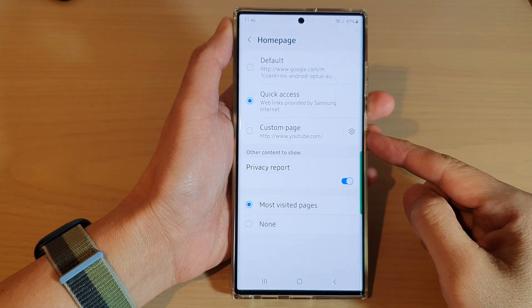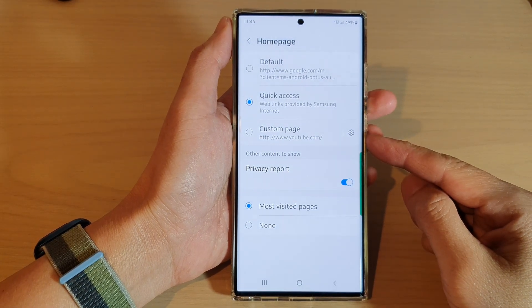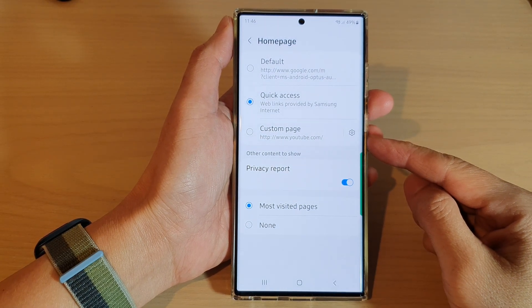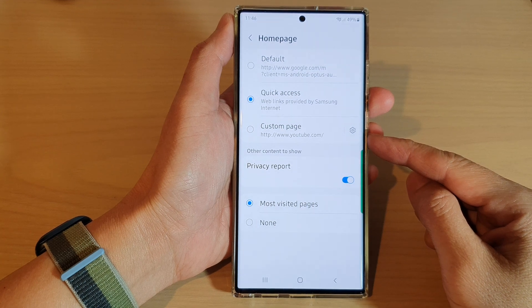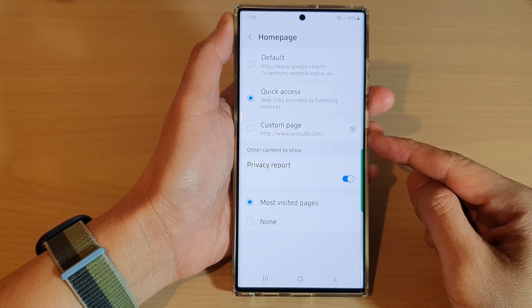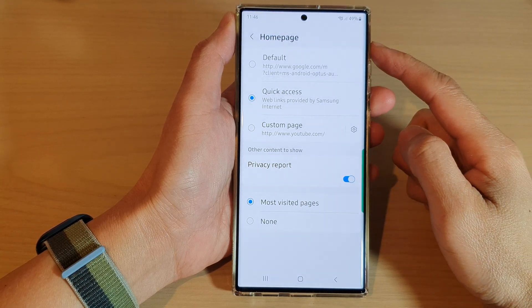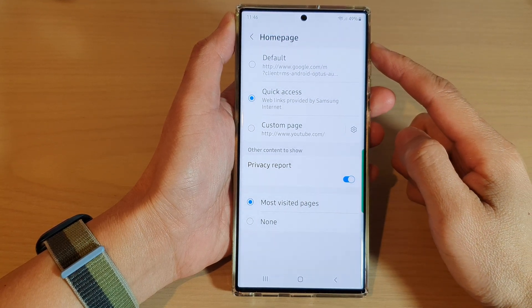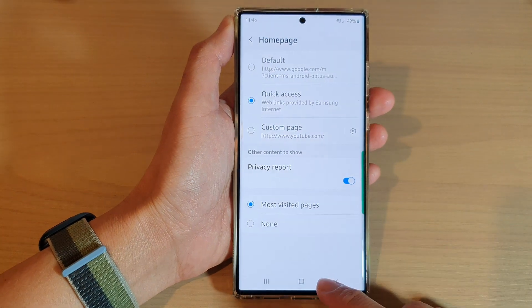Hey guys, in this video we're going to take a look at how you can set a custom page URL for Samsung Internet homepage on the Samsung Galaxy S22 series.